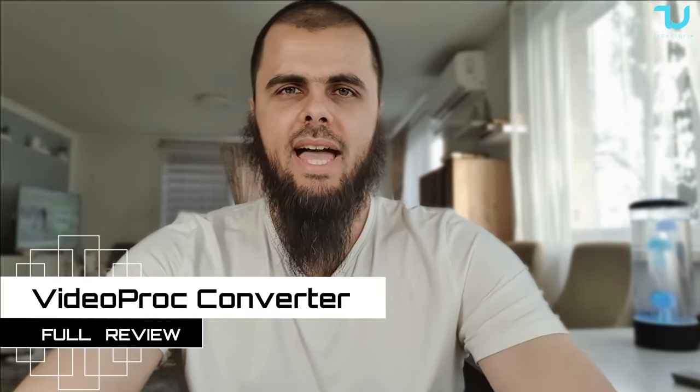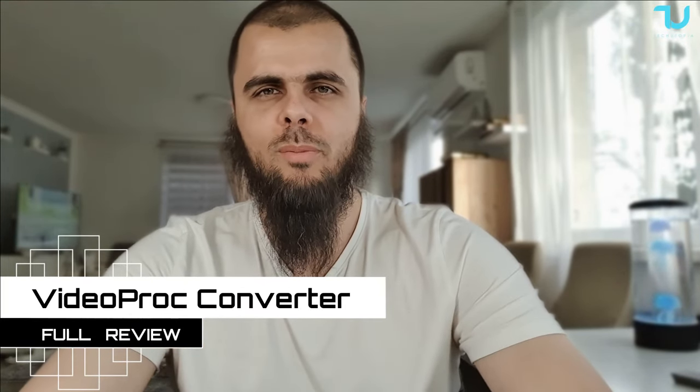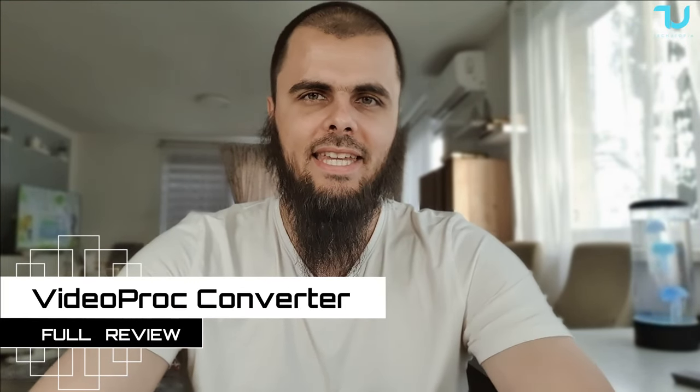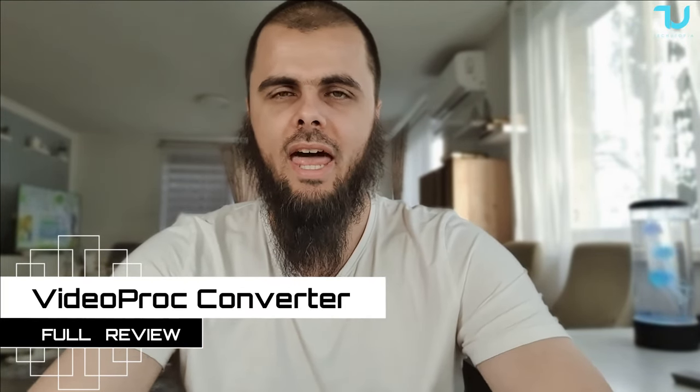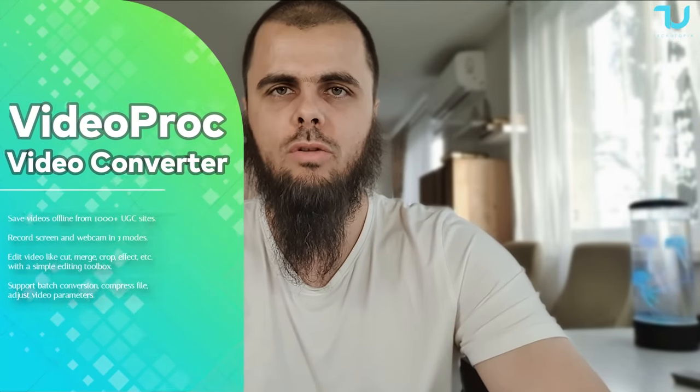Welcome back, peace be upon you, dobrodoši nazad, nihao. Another software review guys, VideoProc video converter.